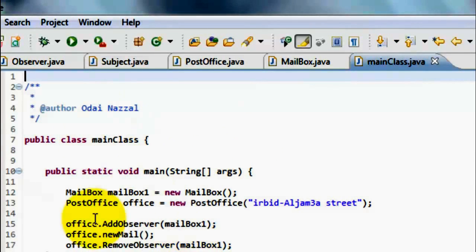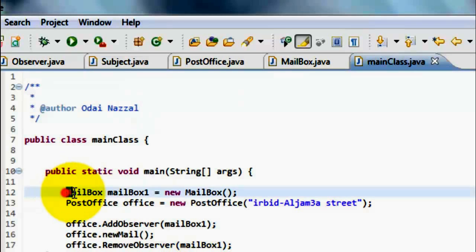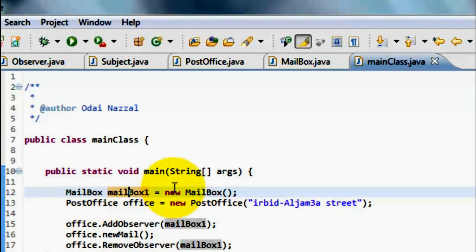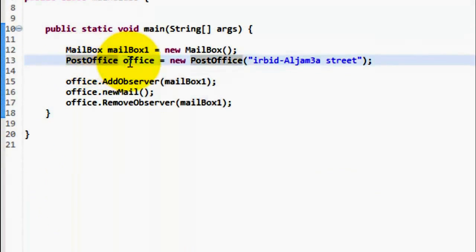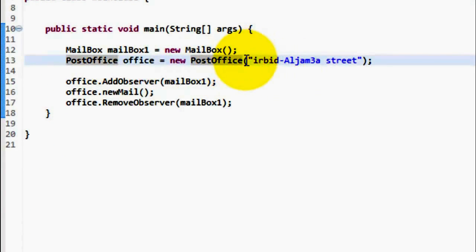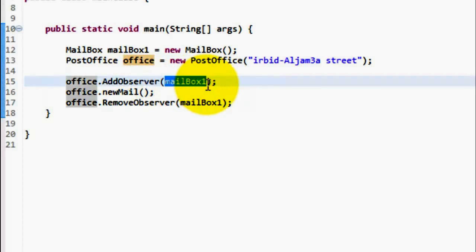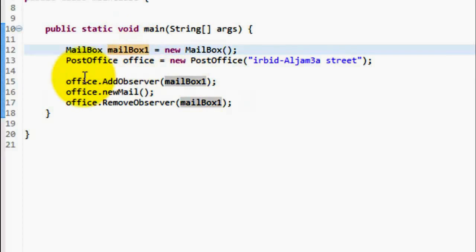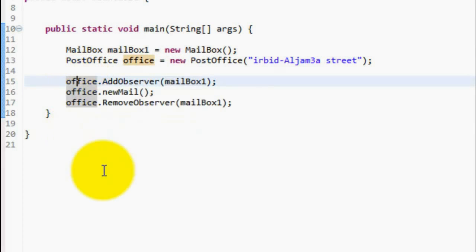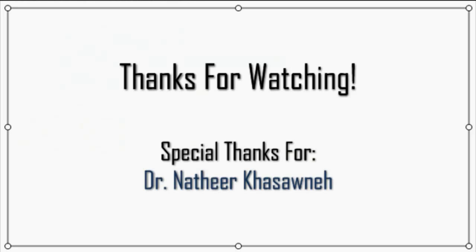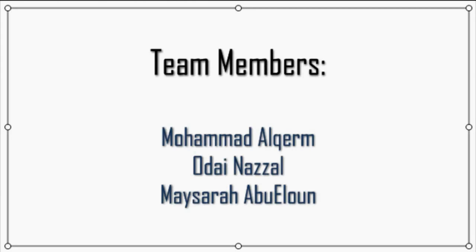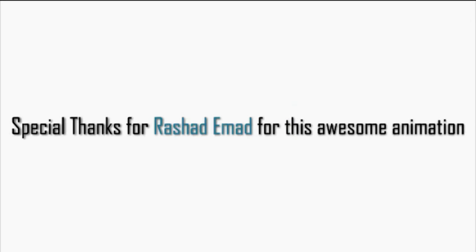Finally, we have the Main class which contains the Main method. We have an object of Mailbox class and another object from the PostOffice class. Now, we can add a new Observer, and remove an Observer by calling the methods that you want. I am going to add a new...